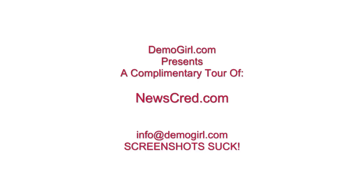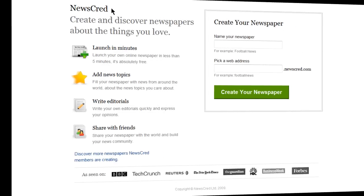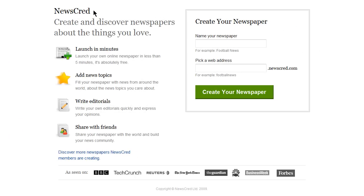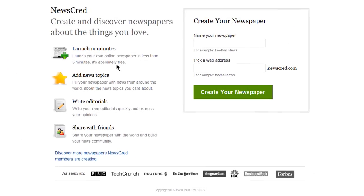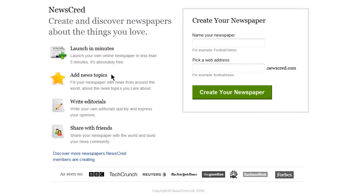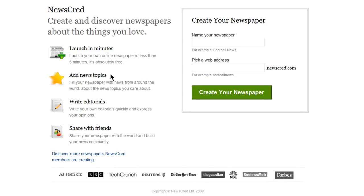Hi, it's Molly McDonald for Demogirl.com. It's Thursday, January 21, 2010, and this is your complimentary tour of Newscred.com. Newscred allows you to create your own online newspapers that contain only the news you care about, and you can share it with the world.